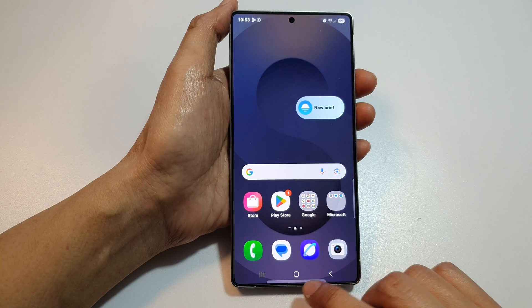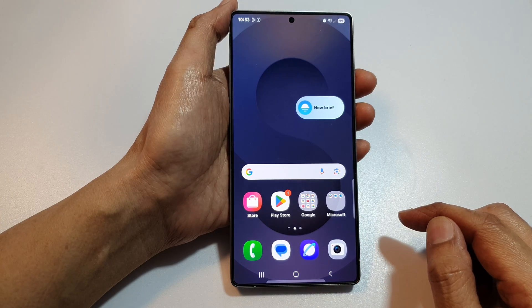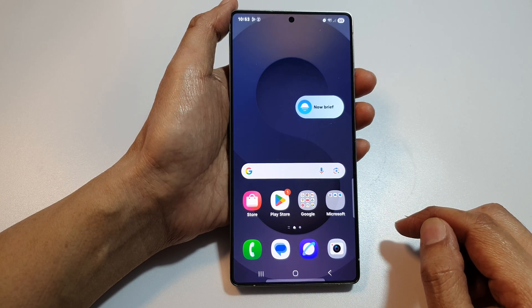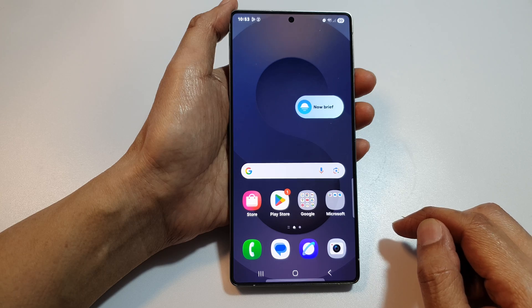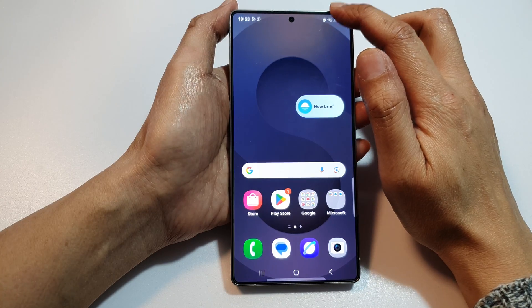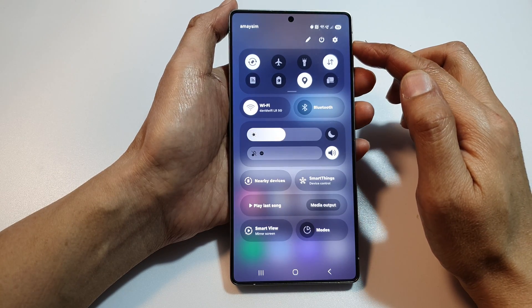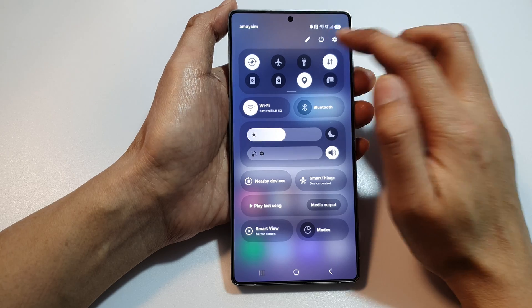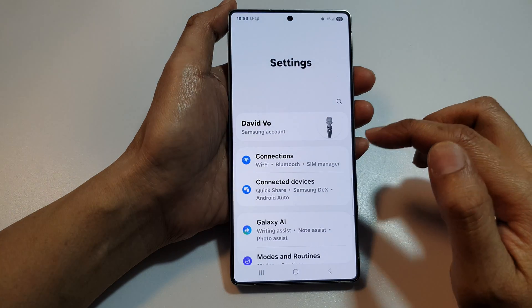First, tap on the Home button to return back to the home screen. Then, from the home screen, swipe down at the top to open up quick settings. From here, tap on the settings icon.